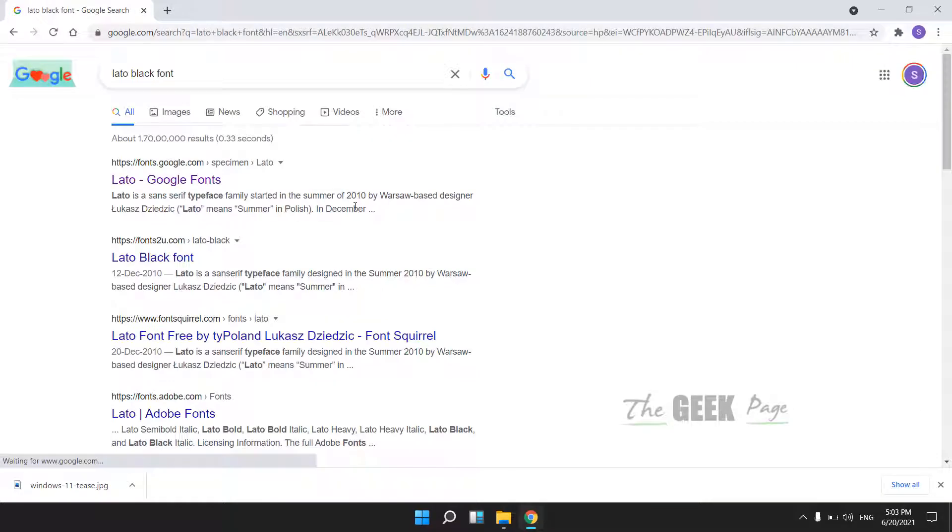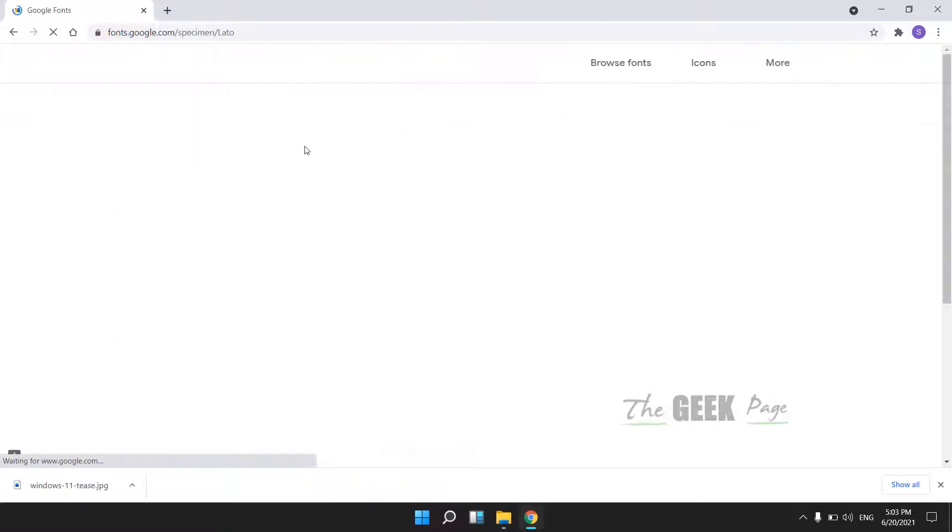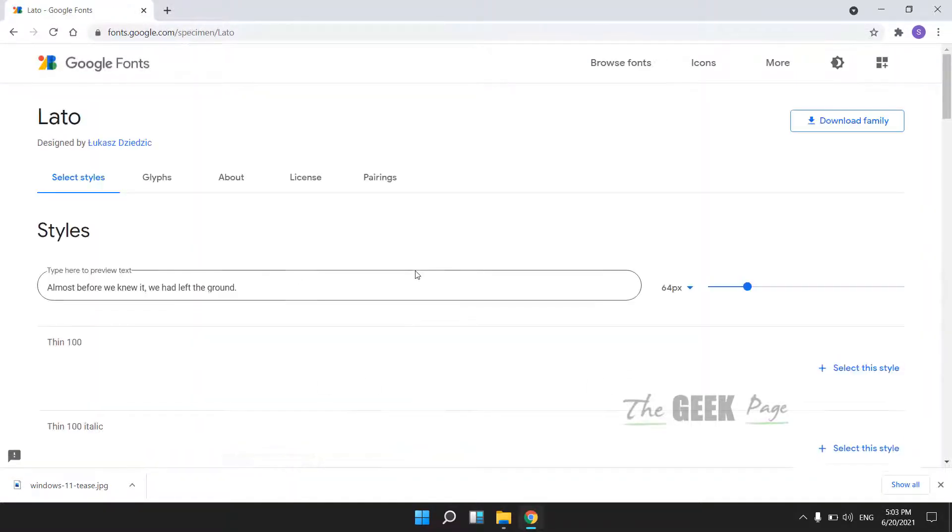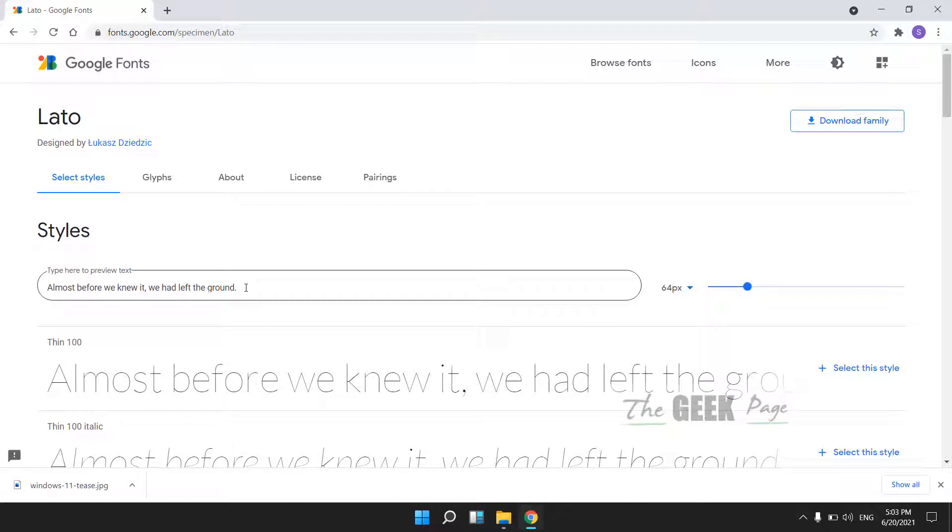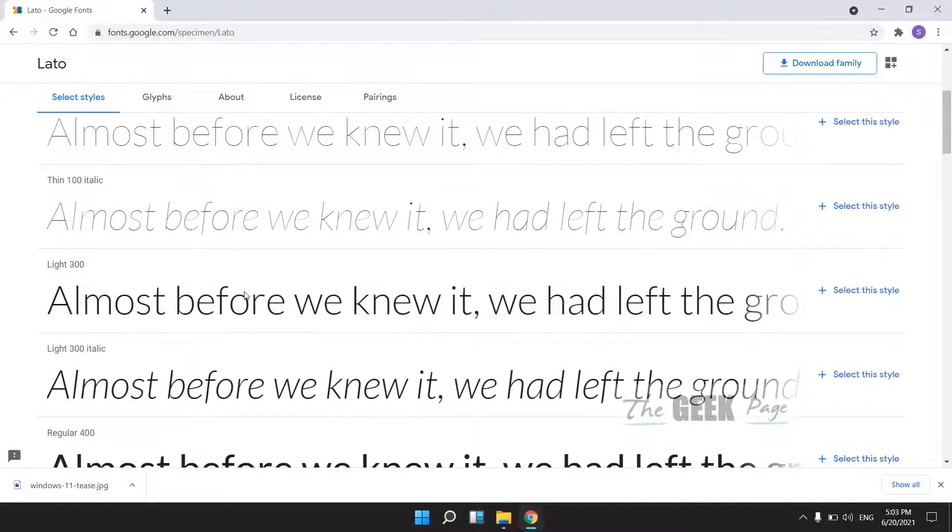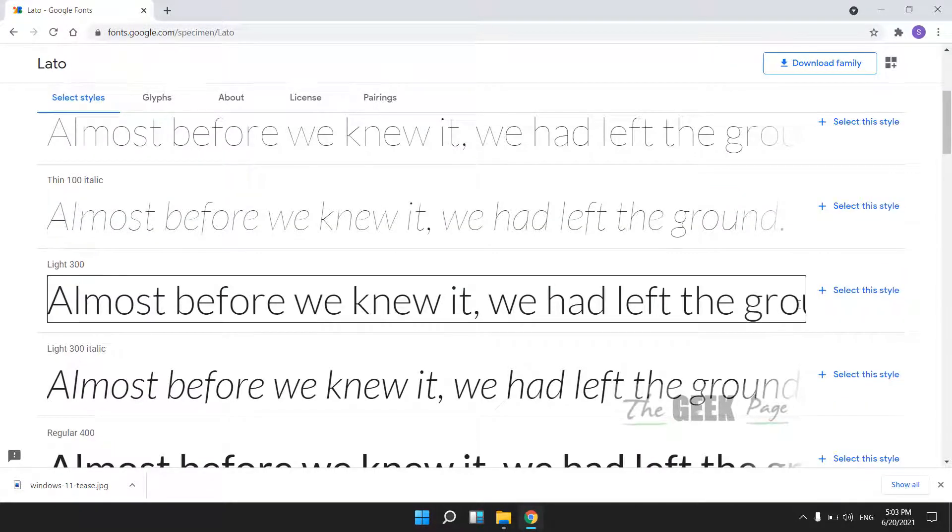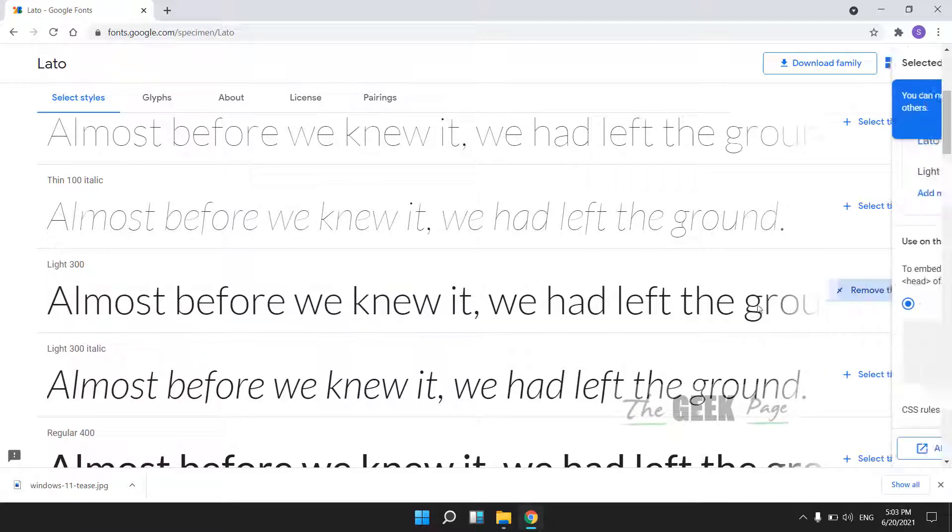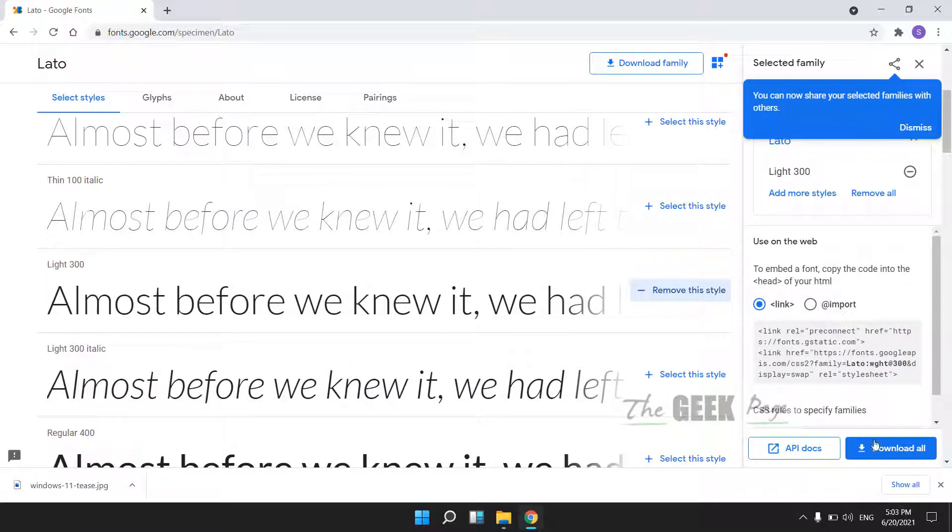Download the required font you want to install in Windows 10. Let's say this is the font you want to download.